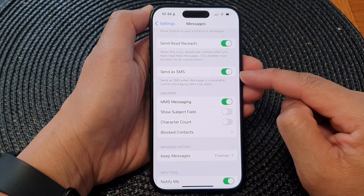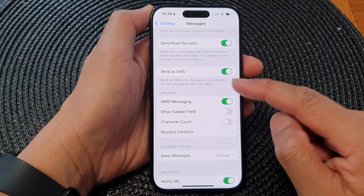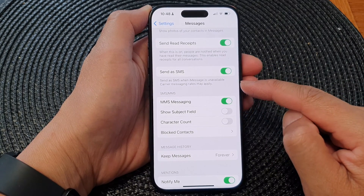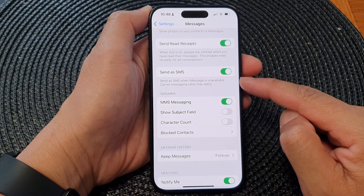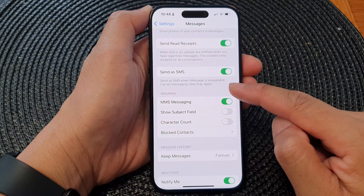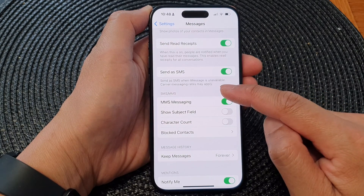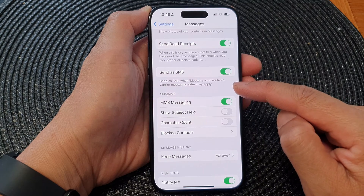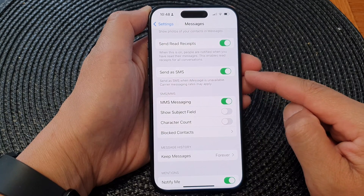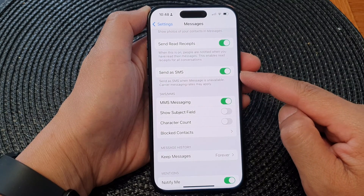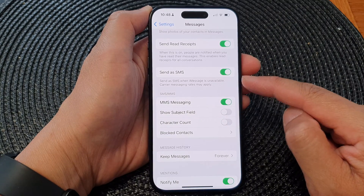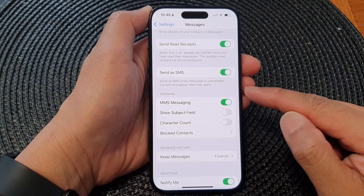When this is turned on, your phone can send as SMS when iMessage is unavailable. Carrier messaging rates may apply, so it may cost you money when sending as an SMS, or it may not, depending on your network carrier and the plan that you have with them.